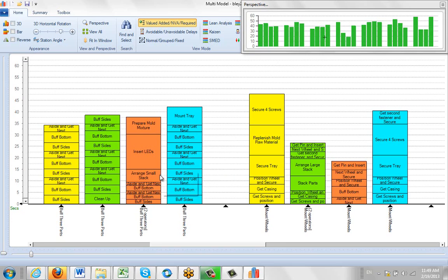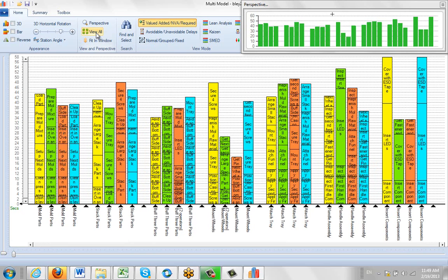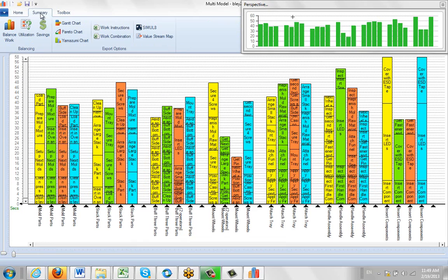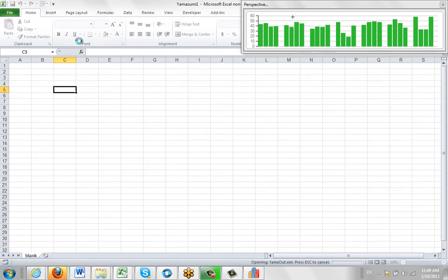When you have the view on for displaying multiple operators, I can put it back to view all. I can export it to my Yamazumi chart by going to the summary and selecting the Yamazumi chart.